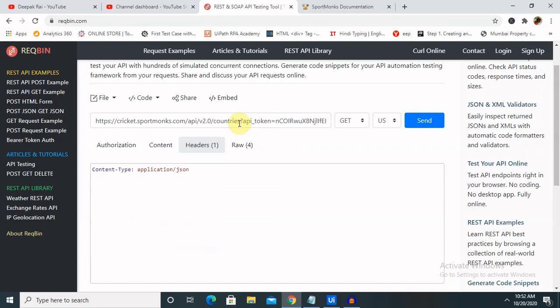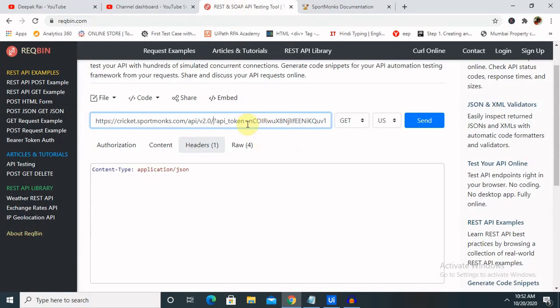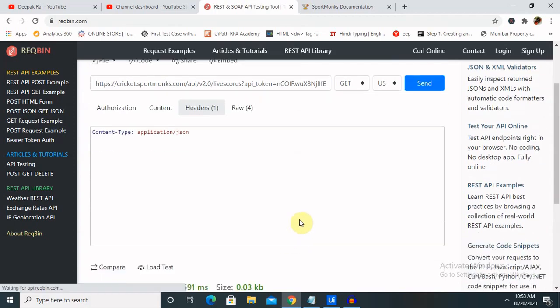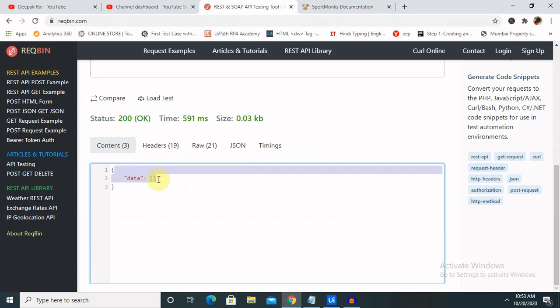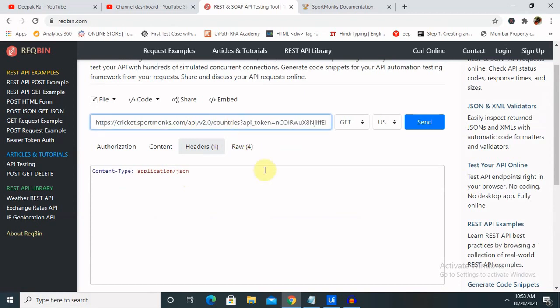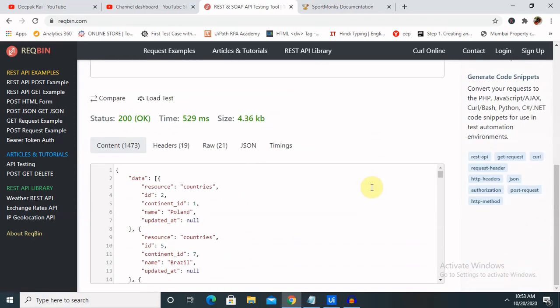Here we are entering countries. If you want to enter something like live scores - there is no data available right now, so it's not showing anything here. But if you enter countries, you will see countries details. Let's see how we'll pop up this message or this JSON file in our UiPath.